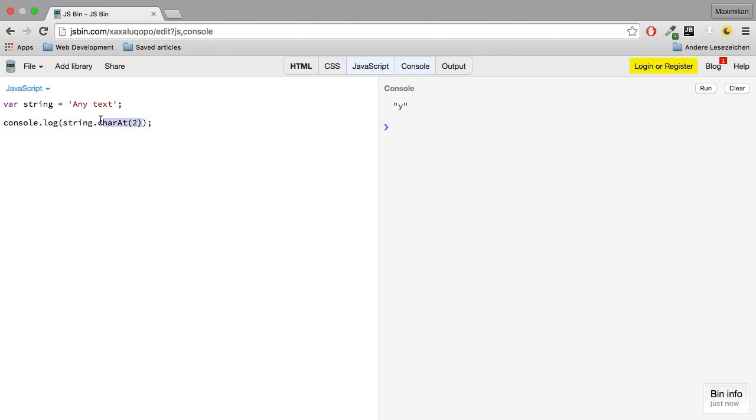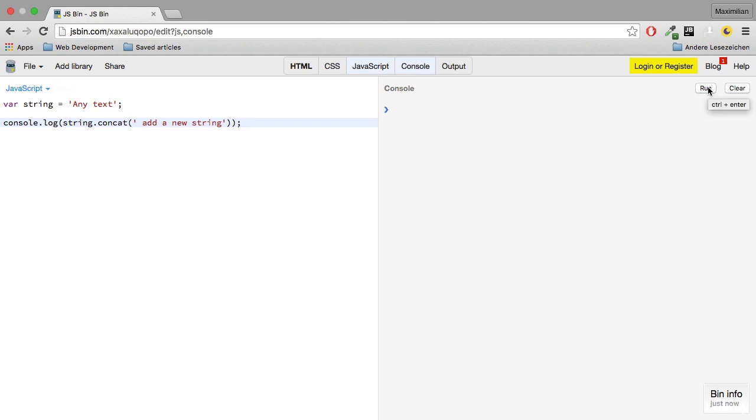On a string, we also can use the concat method and add a new string to it. So now if I hit run, we get any text add a new string, which certainly isn't perfect English, but I think you understand the point that we can combine two arrays in the end here.